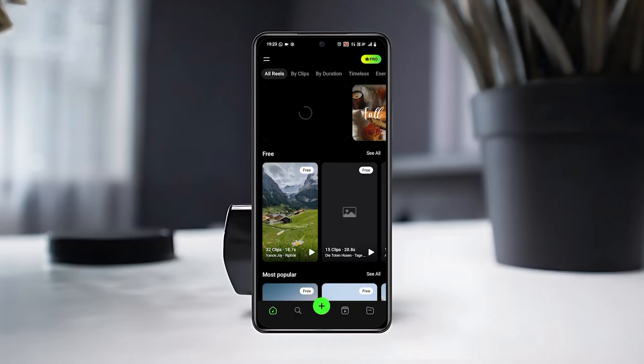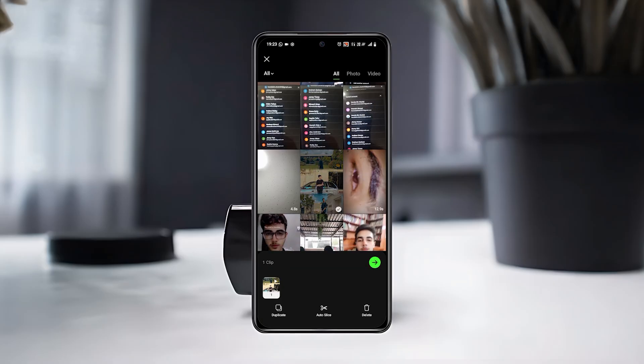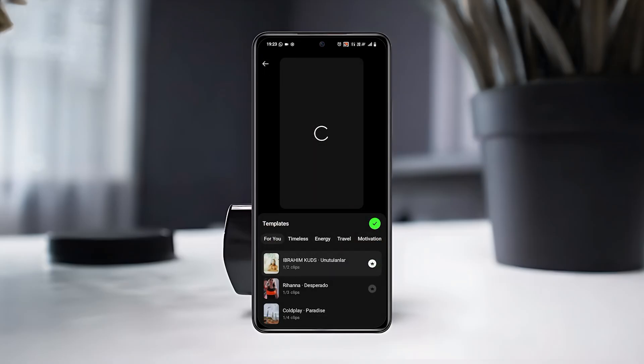Then go back and tap on the plus button in the bottom middle to start creating your own reel. Now choose your favorite clip and tap on the arrow icon to move forward.